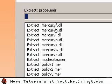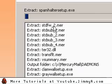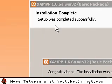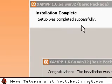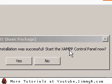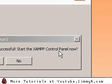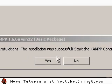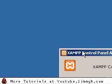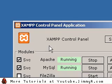And we're installing. Now, just wait. Okay, skipping ahead a bit, it says setup was completed successfully. Congratulations, the installation was successful. Start the XAMPP control panel now. I'll say yes, and it'll open the XAMPP control panel here.